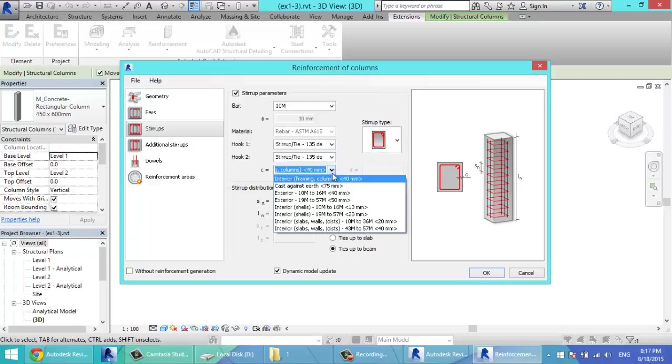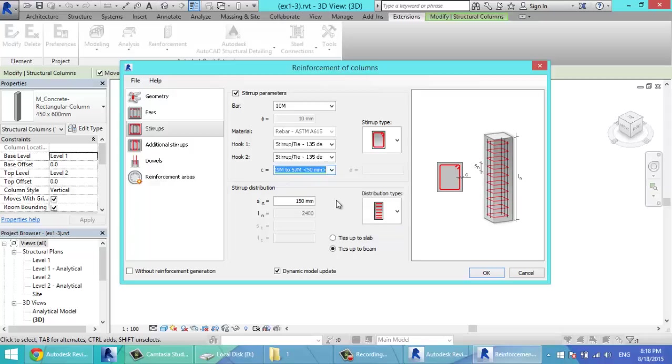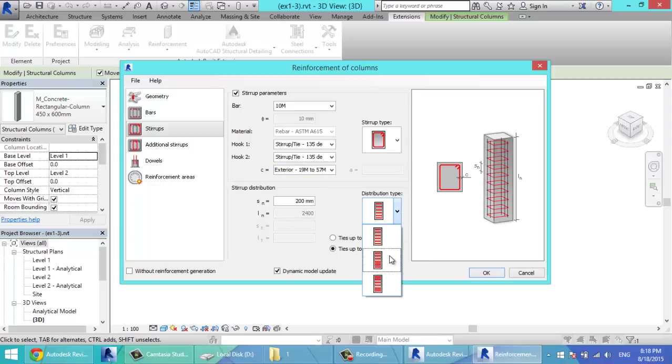The cover, you can select any cover from this list. For example, exterior 50mm. The stirrup distribution, distribution of 200mm. Or if you have the stirrups distributed with two spacing or three.